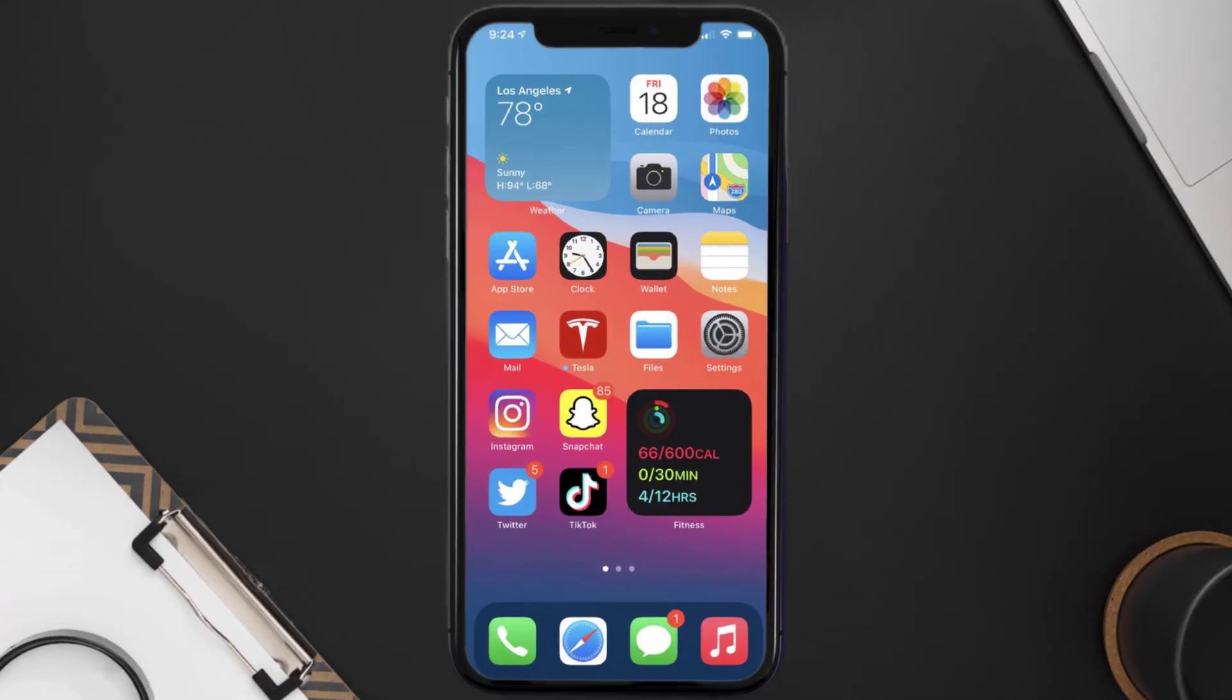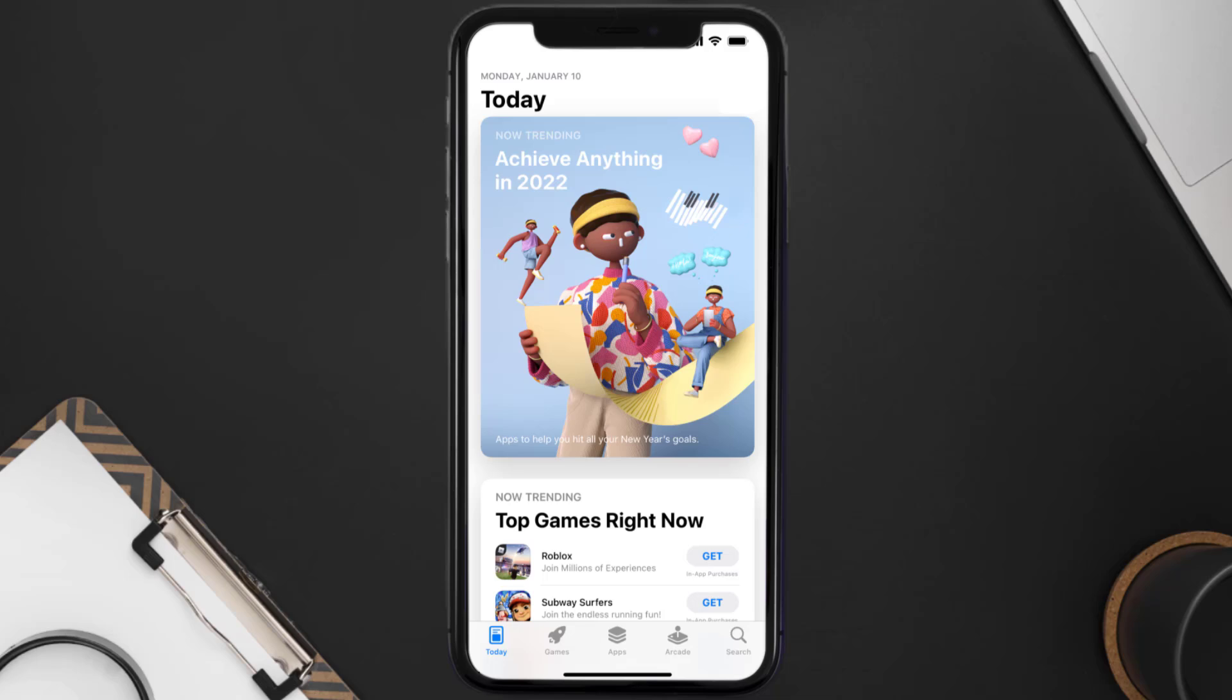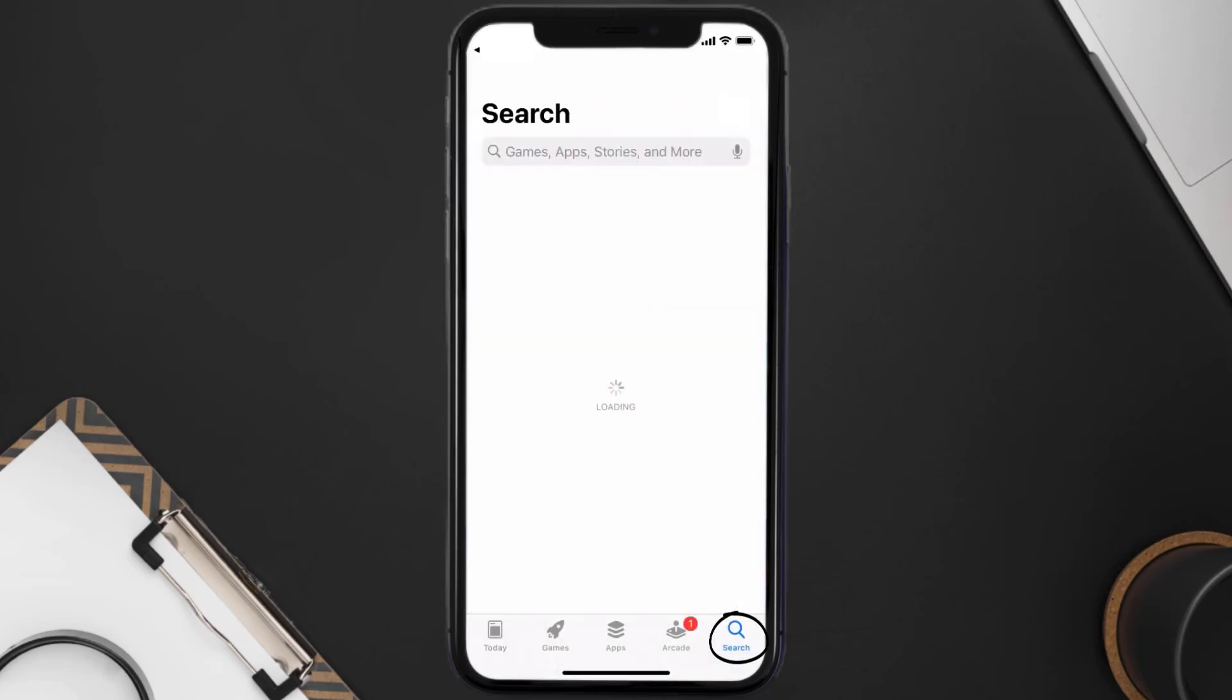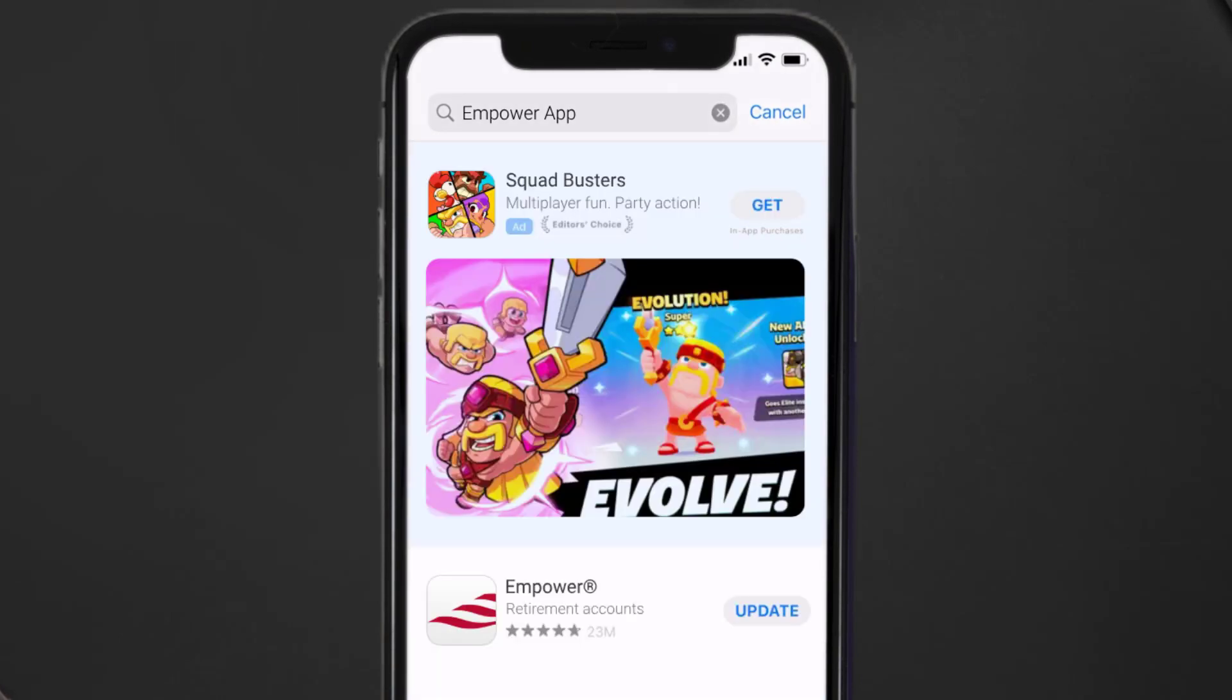Open up App Store on your device and then tap on this search icon in the bottom right corner. Then search for the Empower mobile app.